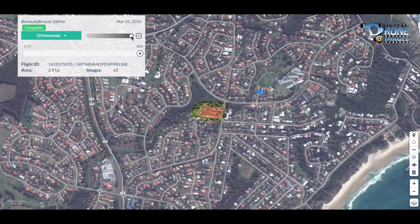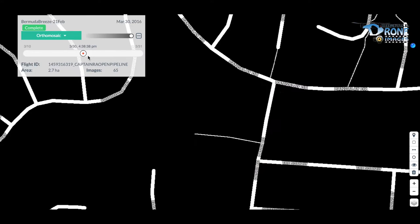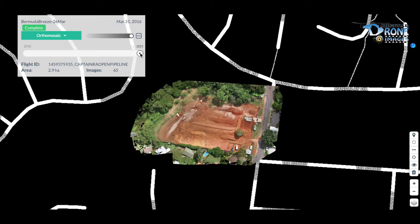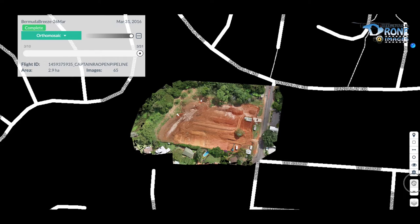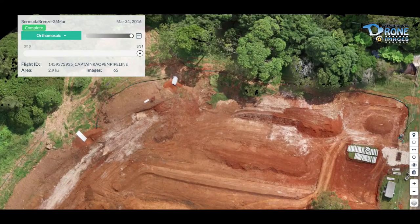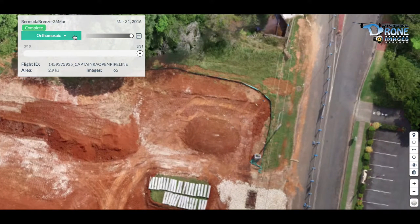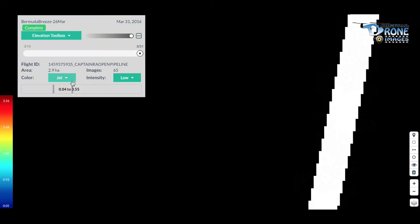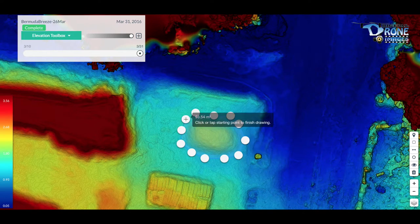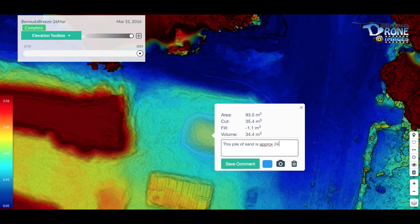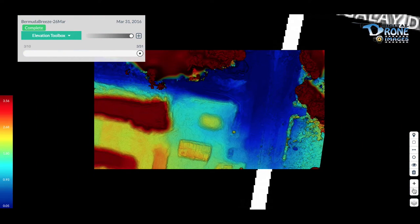Now using a different building development site locally in town, I want to show how you can track the progress of a build. You can see the cleared area first, and then after about a month the developed cleared site. This progress tracking can be done on a weekly basis to show how much work is being done. Using the elevation toolbox and measurement scale, you can get cubic measurements on piles of sand or any building materials on site to see exactly how much material you have for landfill or other purposes.